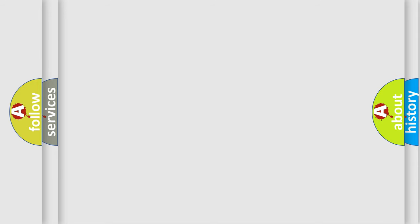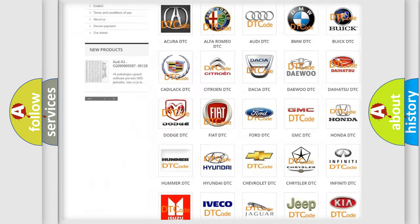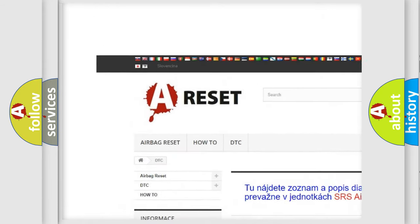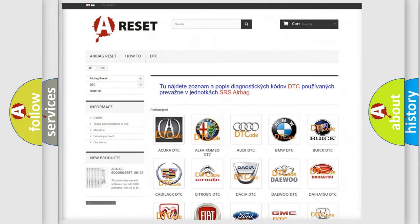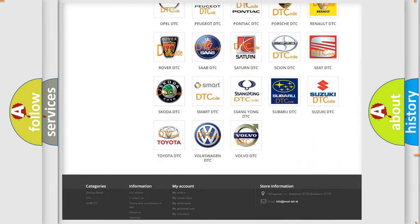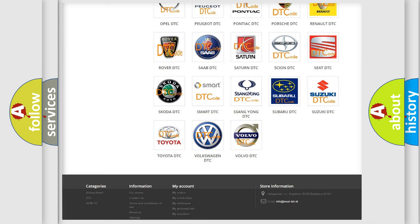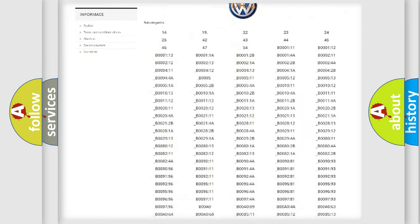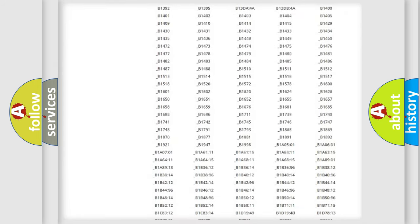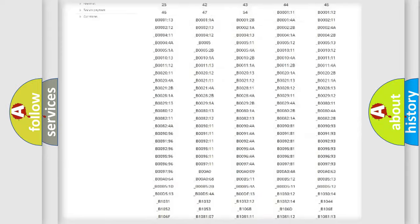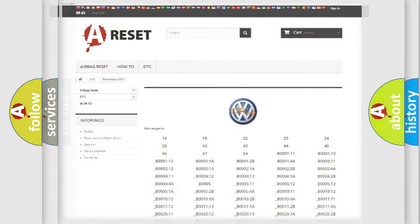Our website airbagreset.sk produces useful videos for you. You do not have to go through the OBD2 protocol anymore to know how to troubleshoot any car breakdown. You will find all the diagnostic codes that can be diagnosed in Volkswagen vehicles, and many other useful things.